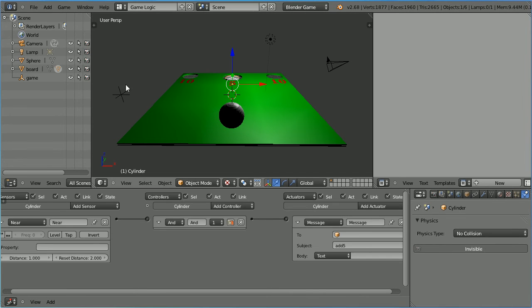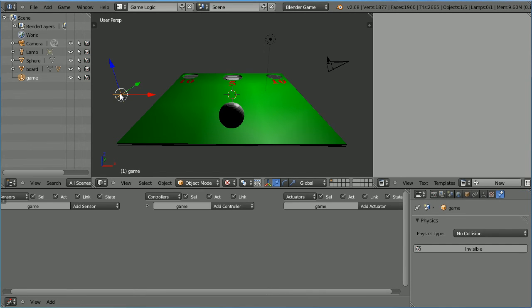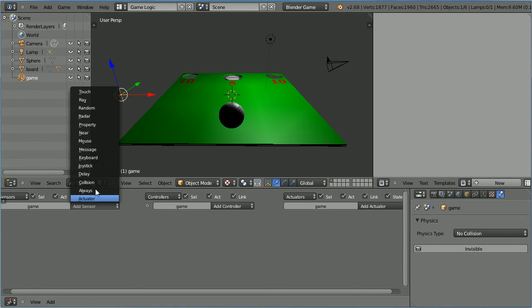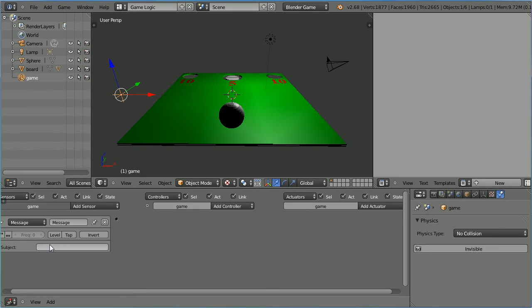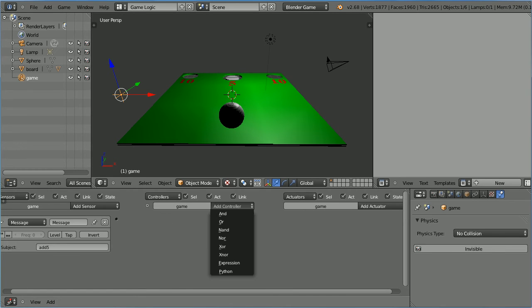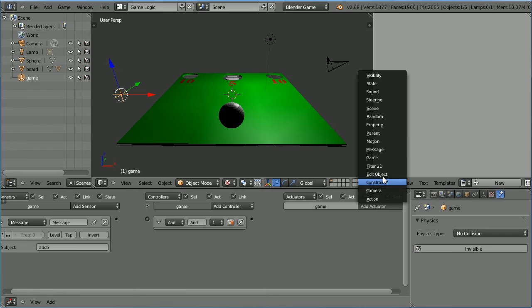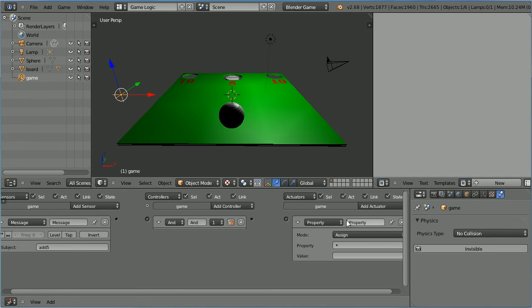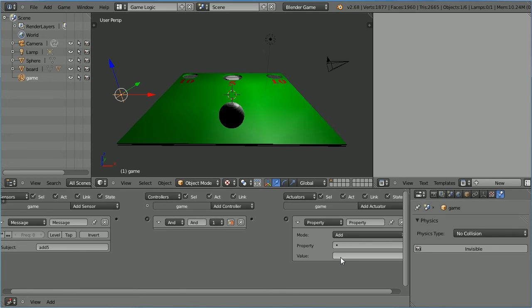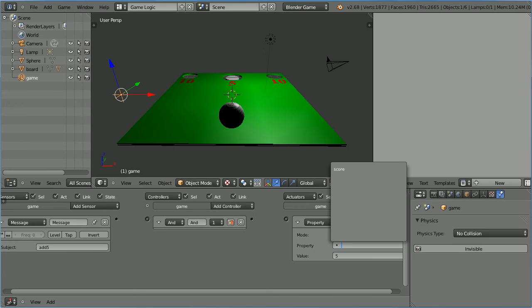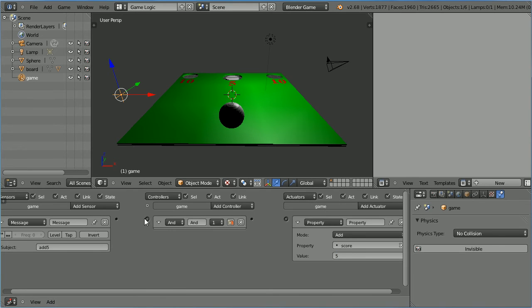Select the empty object. Add a message sensor. This will listen for a message the subject of which is add five. It will then send a signal through an AND controller to a property actuator that will add five to the property score. Connect those up.